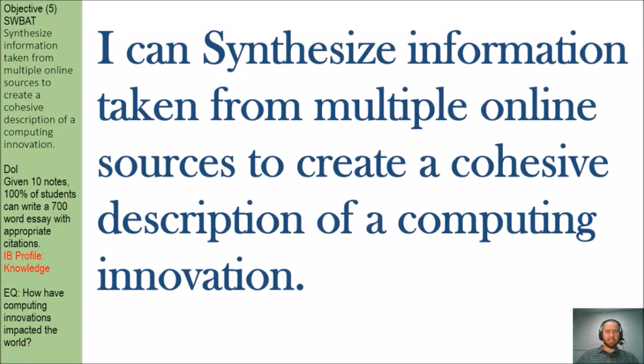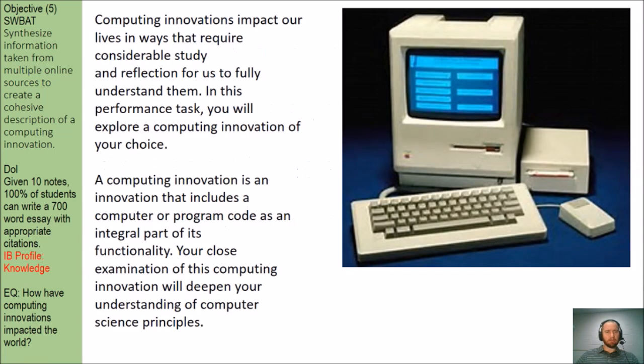The objective today is to synthesize information taken from multiple online sources to create a cohesive description of a computing innovation. Basically, I'm going to teach you how to create the artifact today for your 700-word essay that you turned into the College Board.